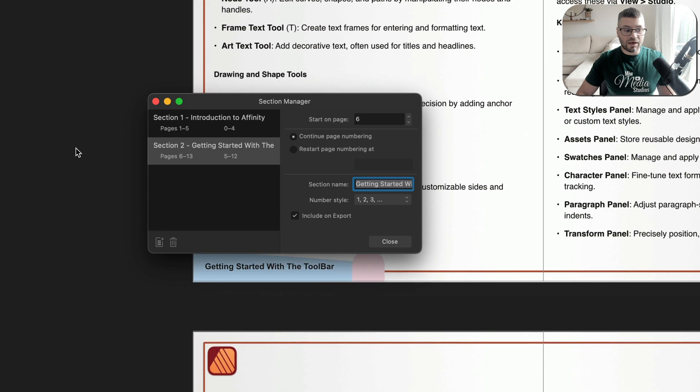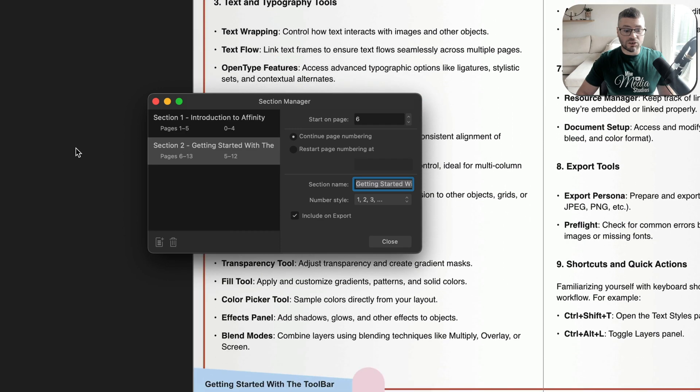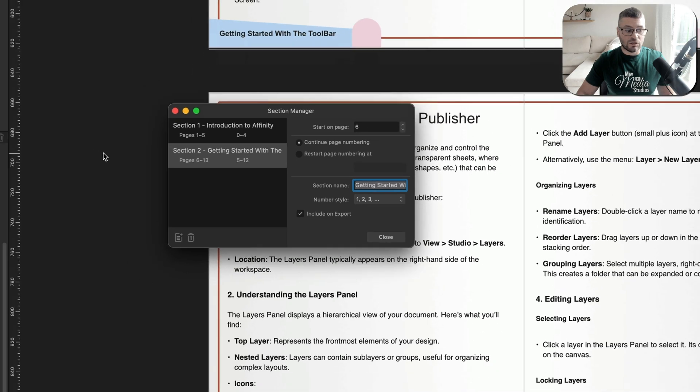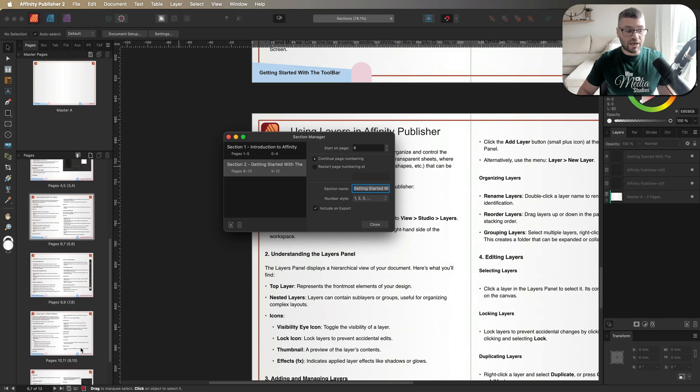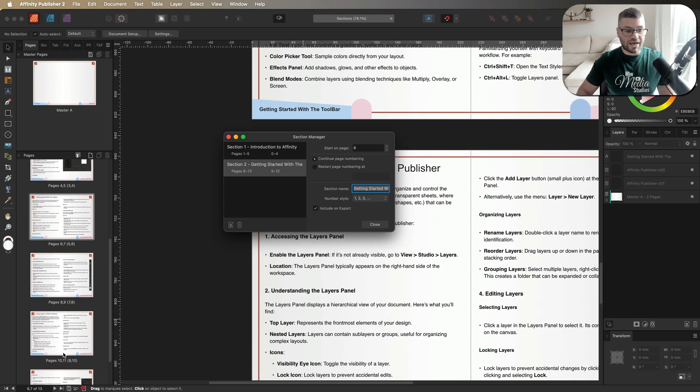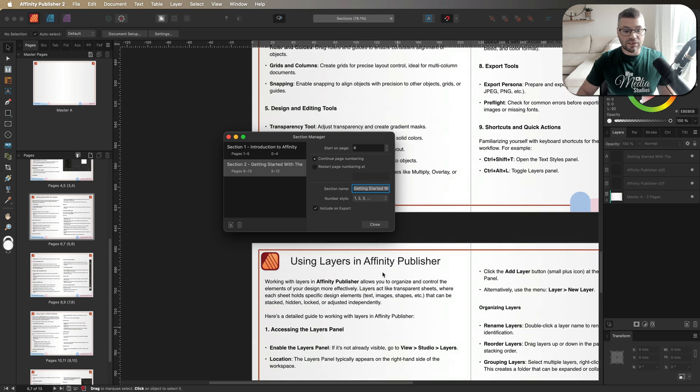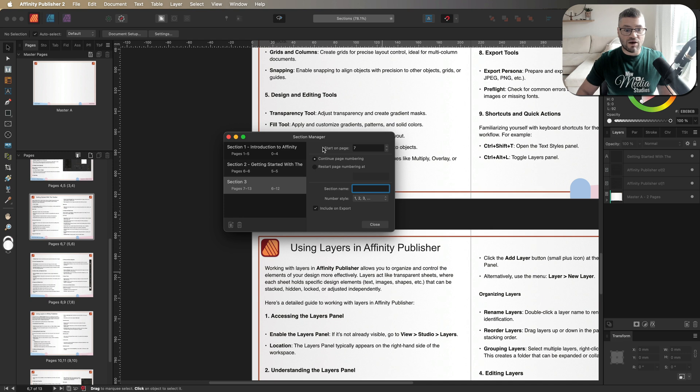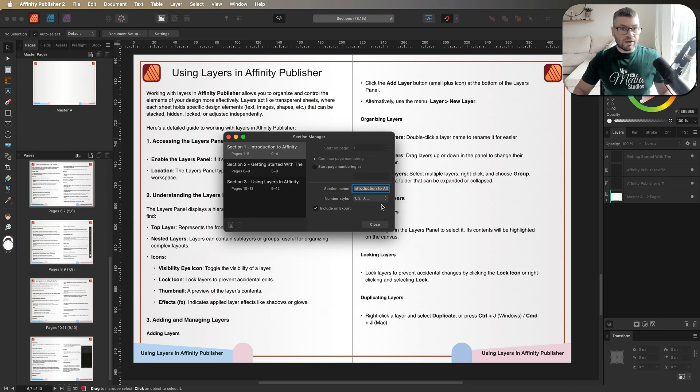Now, all we've got to do is make our way through the rest of the document just to start setting up all our different sections. So like I said, you just need to pay attention to what page you are on. So the next chapter down here, which is going to be on page 10 is using layers in affinity publisher. So once again, we'll go ahead and create a next section. And as you can see right here, so start on page seven. However, we want that to start on page 10 and we'll go ahead and give that section name as well, which is going to be using the layers in affinity publisher.